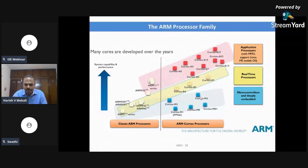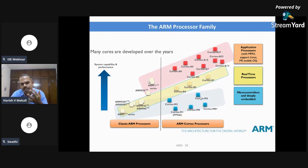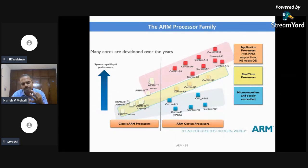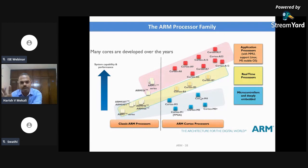In the ARM processor family, there are classical processors and the Cortex series. In the classical family, there is ARM7, ARM9, and ARM11. After that, processors were classified based on application requirements into Cortex M, R, and A series. The A series is for mobile-type applications, the R series is for real-time applications like airbags or camera flash, and the M series is for control applications like home automation. These are the types of ARM processors.